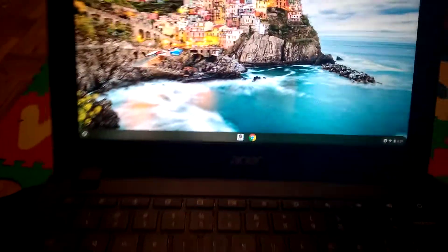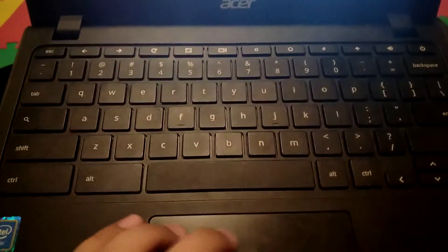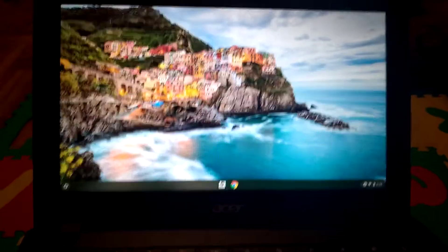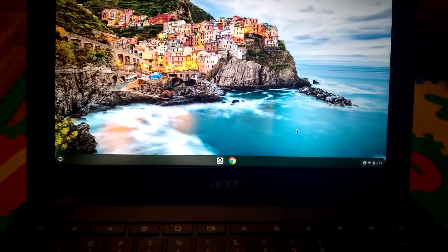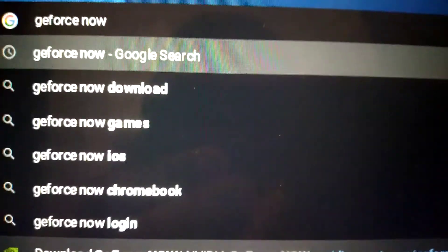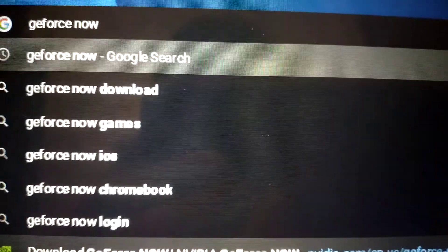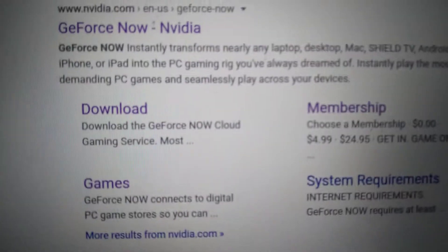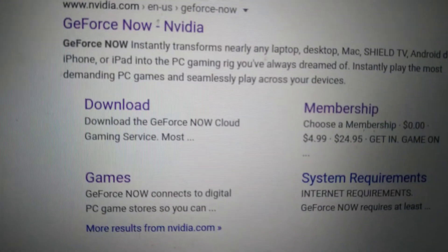Hi guys, today I'm gonna be showing you how to download Fortnite on a Chromebook or other games. First you're gonna search up GeForce Now, then click download.